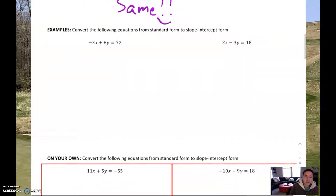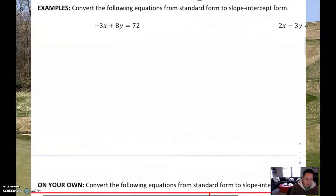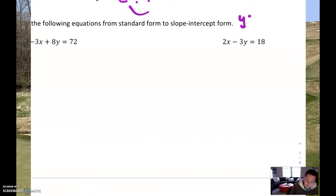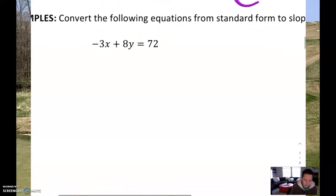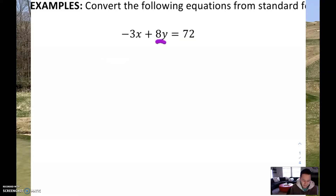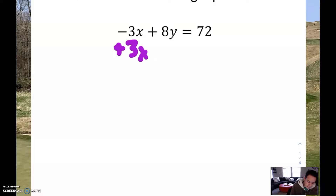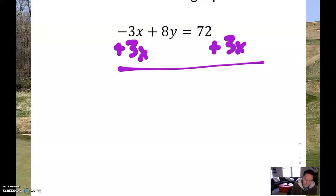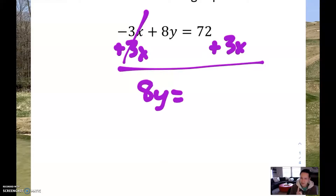First example: convert the following equations from standard form to slope-intercept form. Slope-intercept form is the one that starts with y equals. So in order to convert something into slope-intercept form, we have to get y all by itself — no numbers, no x's, nothing bothering it, just y equals. So if I look at this first one given in standard form, I want to get y all by itself, which means that -3x has to go. So I'm going to do plus 3x on both sides. By doing that, the -3x goes away. They're not like terms — you can't combine them — so it's going to be 8y equals 72 plus 3x.